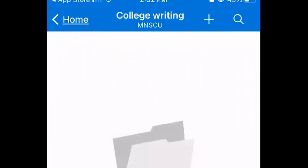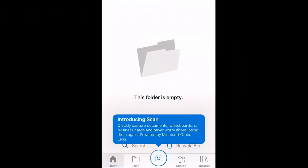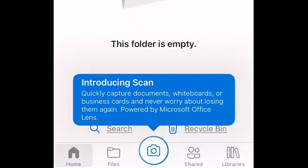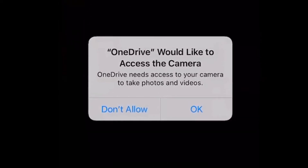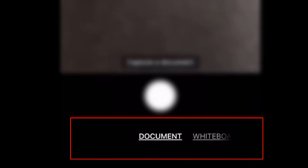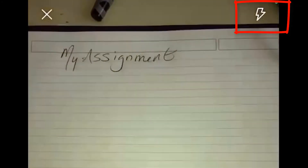Now you're ready to start scanning documents or taking photos. To begin, look for the camera icon in the center of the bottom of your screen — this is the Scan button. You will need to allow camera access for the app, and then you will choose whether you are scanning a document, a whiteboard, or taking a photo. It's a good idea to use the flash icon in the upper right-hand corner to make sure you get enough light on your document or photo.